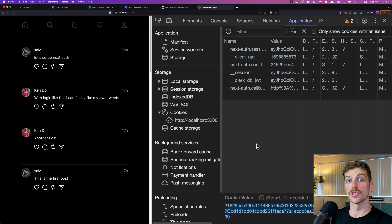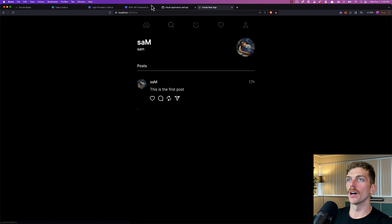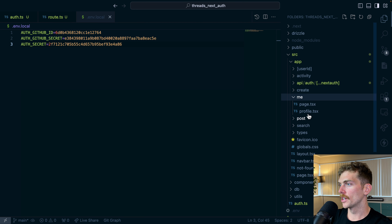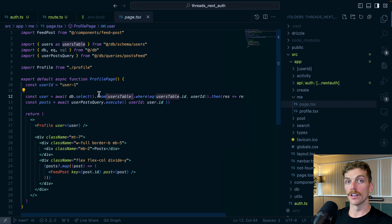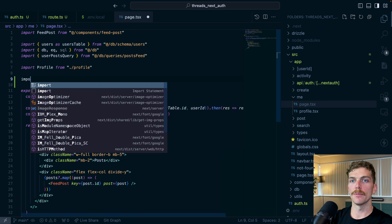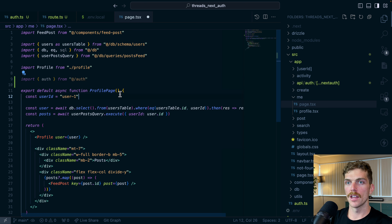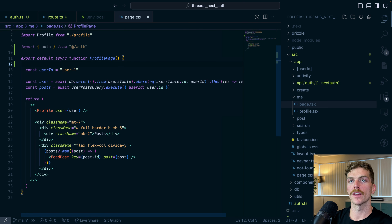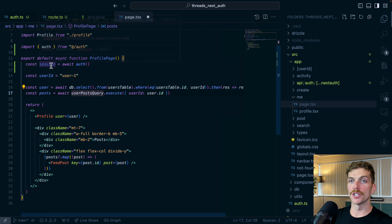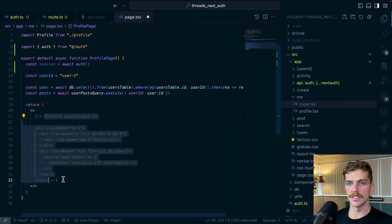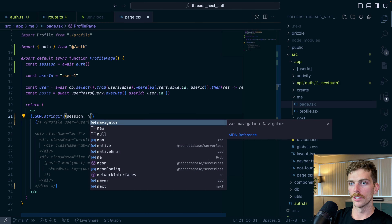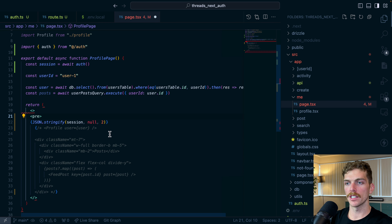Let's use the slash me profile page as an example to see what information we can access once a user logs in. In my Next.js page I'll import the auth function from at slash auth, then at the top of my component call const session equals await auth. This session object should contain all the information about the user. I'll temporarily JSON stringify the session object wrapped in pre-tags to see what comes back.